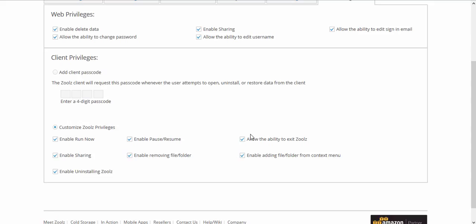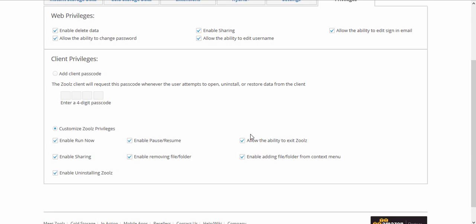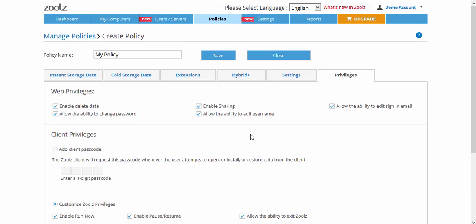Client Privileges allows you to set a passcode for the Zoolz client or allow restricted access to it, such as restricting sharing or the ability to uninstall Zoolz.